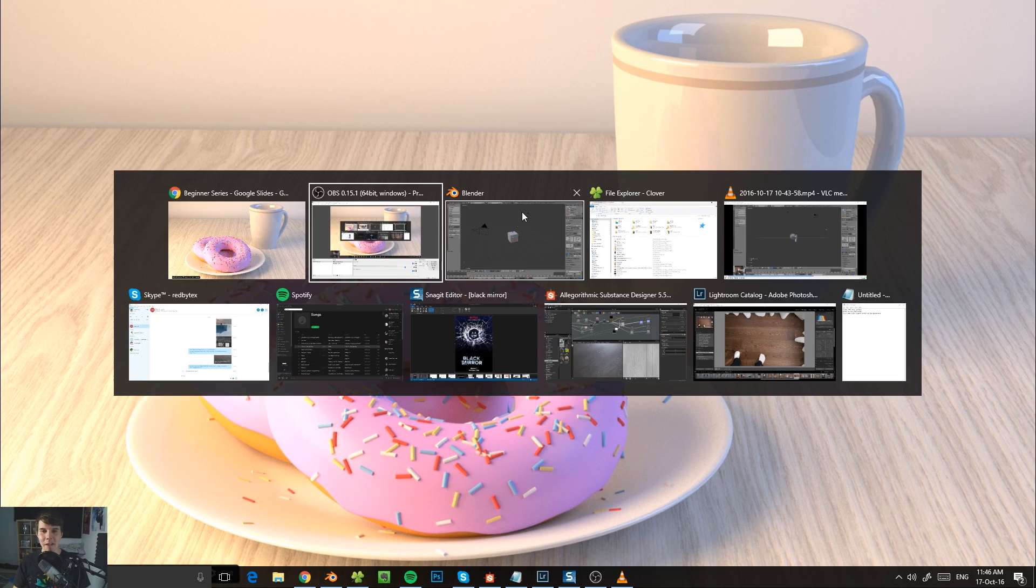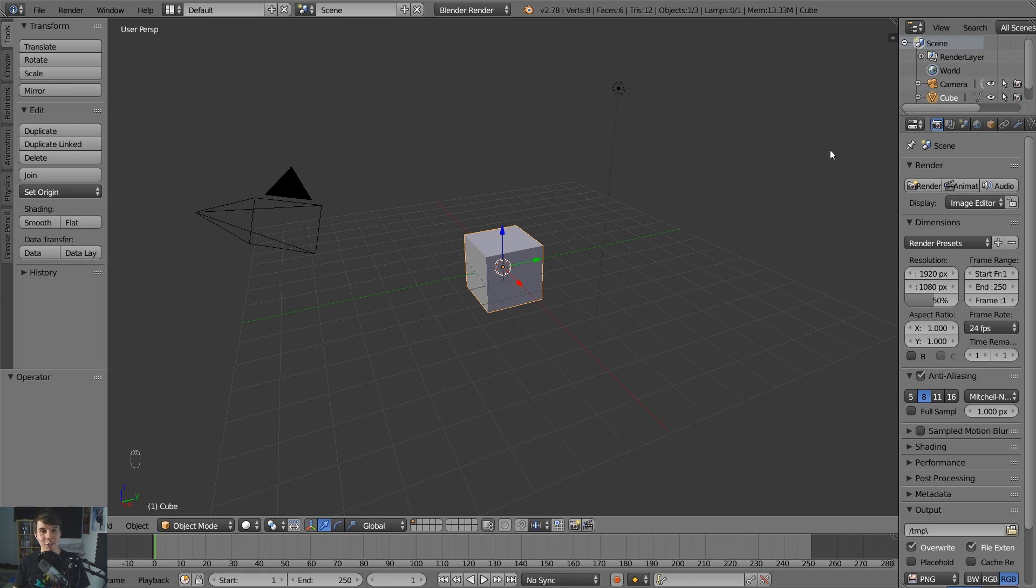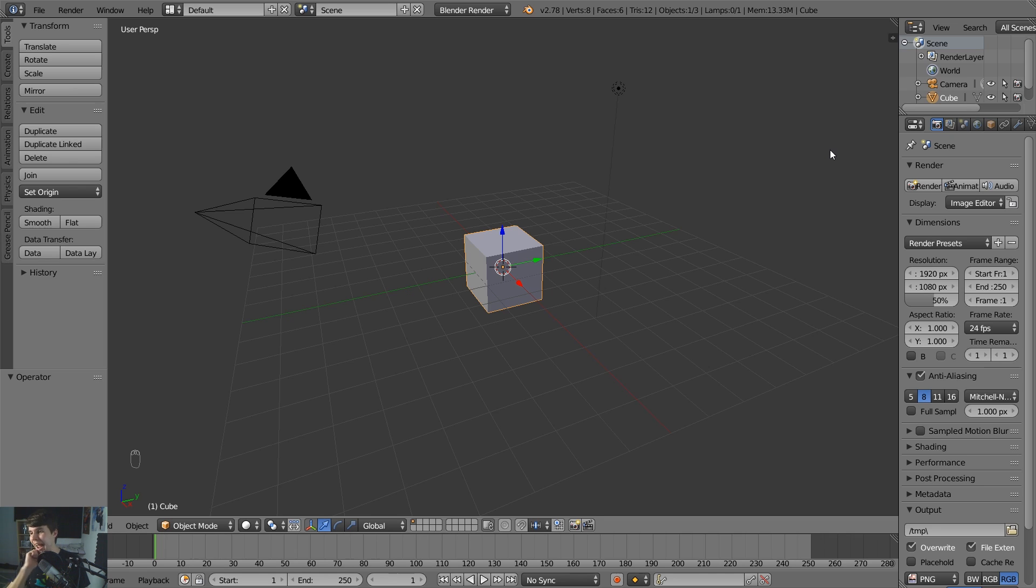So if you haven't done it already, go to Blender.org, download Blender and install it. I won't show you how to do that because I don't want to insult your intelligence. And also, I'm pretty sure a lot of people have already done that. So yeah, welcome to Blender.